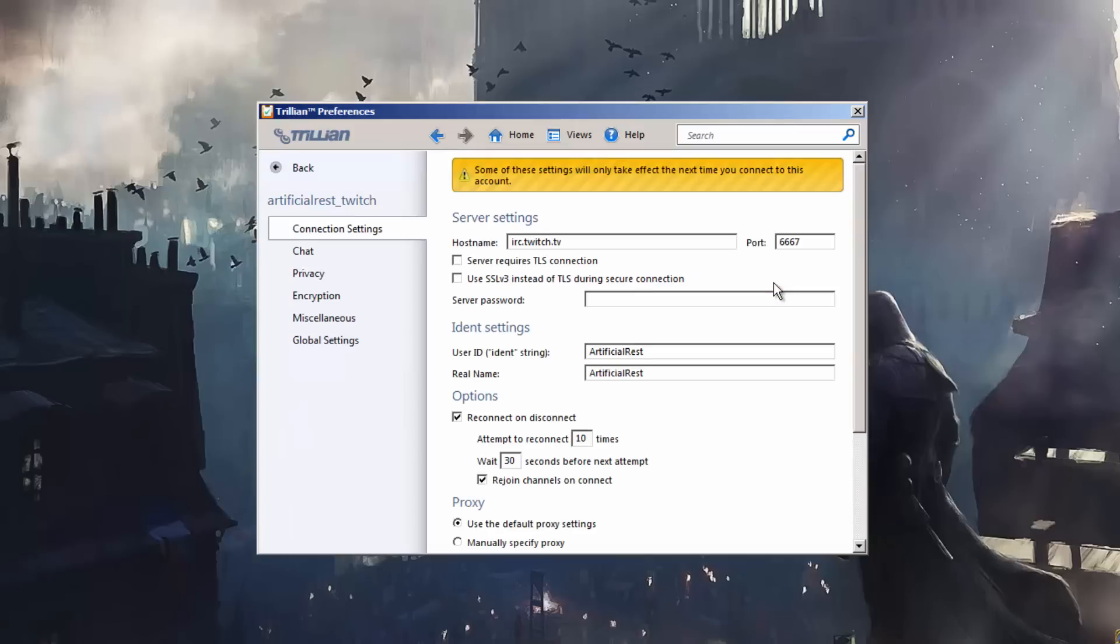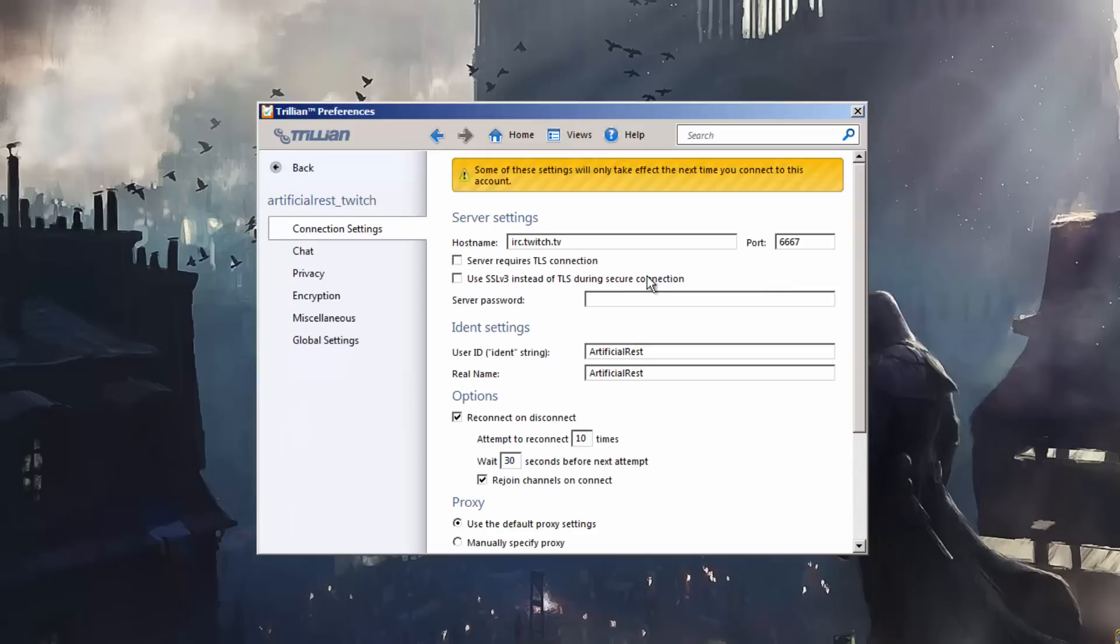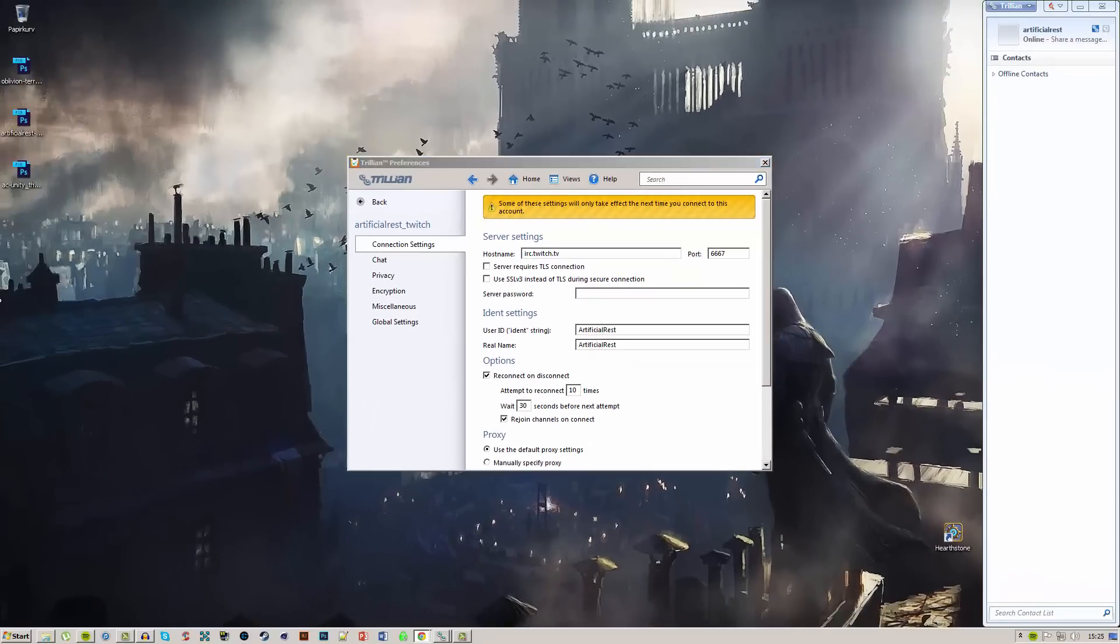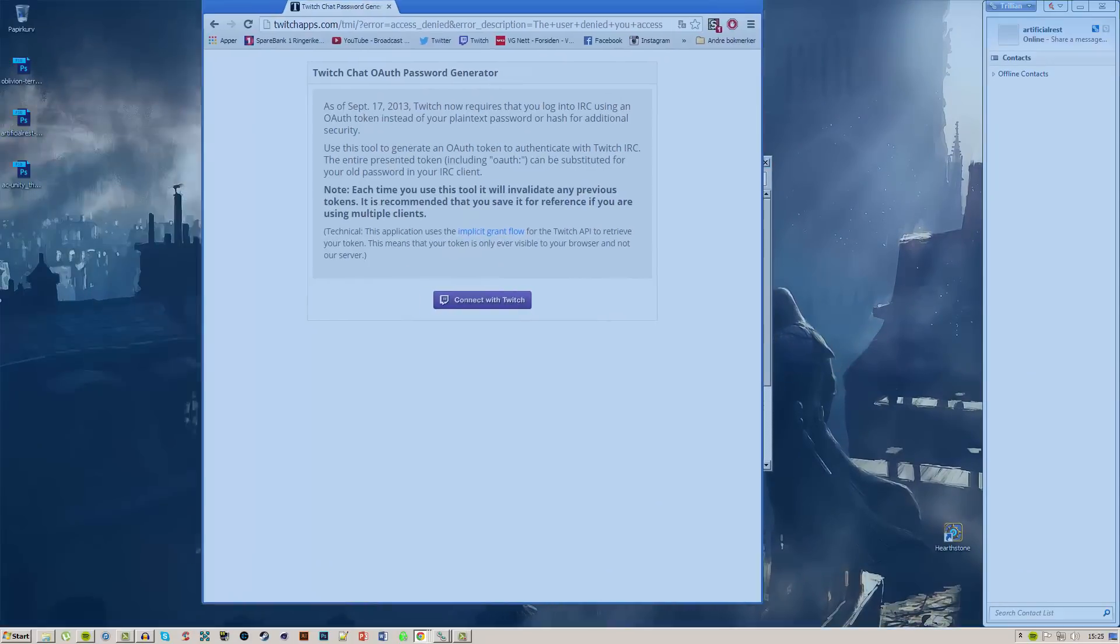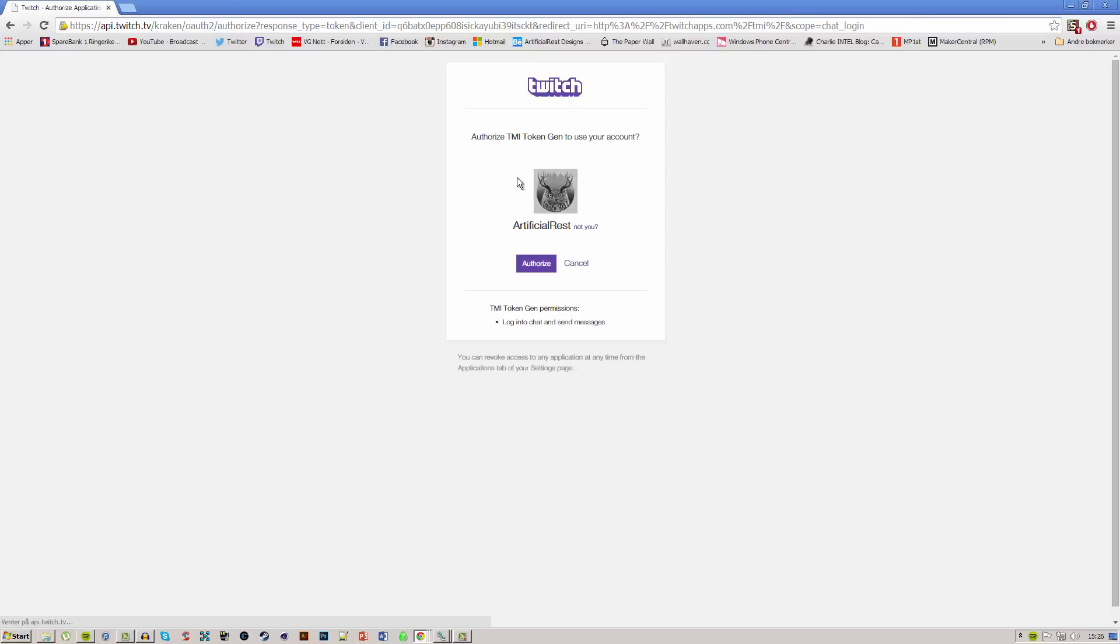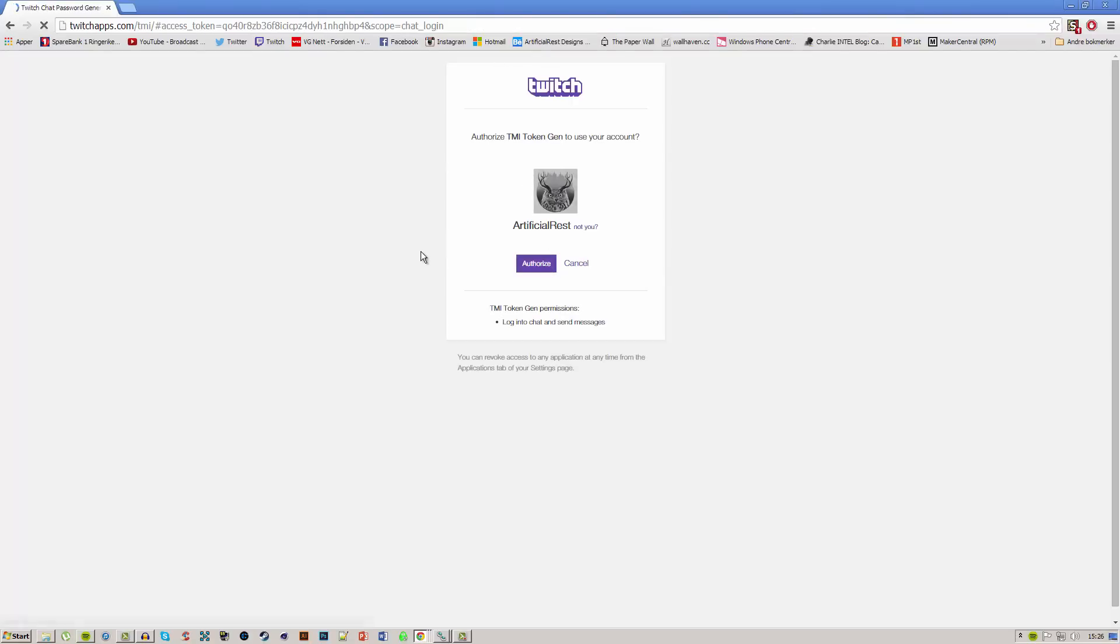Once you've done that, go into settings. You want to have a server password for the Twitch server, which will be on this site. The link will be in the description. Click connect with Twitch—you need to authorize it to your Twitch channel.